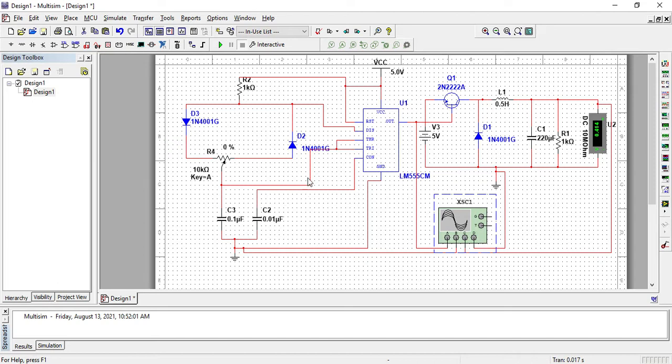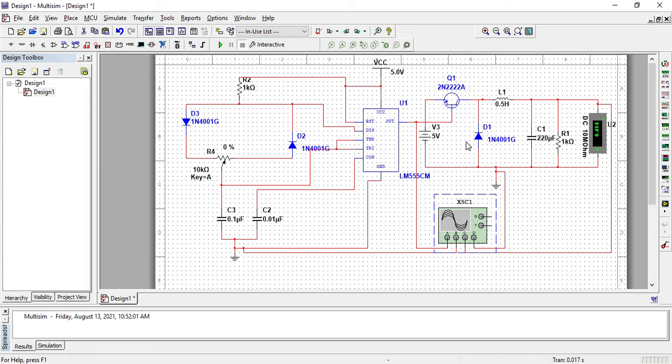Here this is the buck converter with an input voltage of 5 volt DC. The buck converter is a DC chopper, a step down DC chopper, so the output voltage would be no greater than 5 volts.